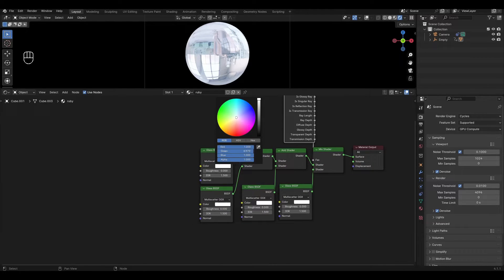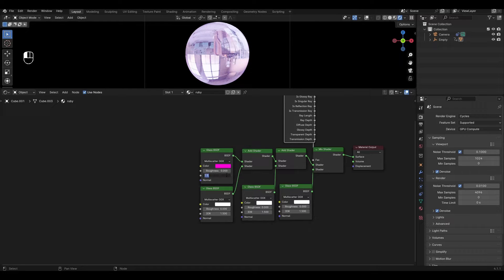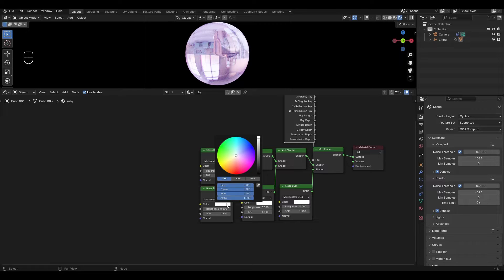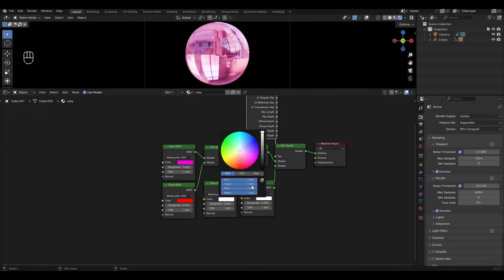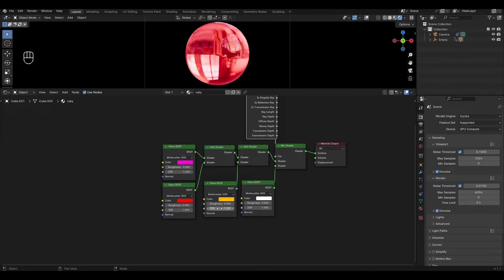In the first Glass BSDF, change the color to pink and change the refractive index to 1.45. In the second Glass BSDF, change the color to red. In the third, change the color to yellow and change the refractive index to 1.55.